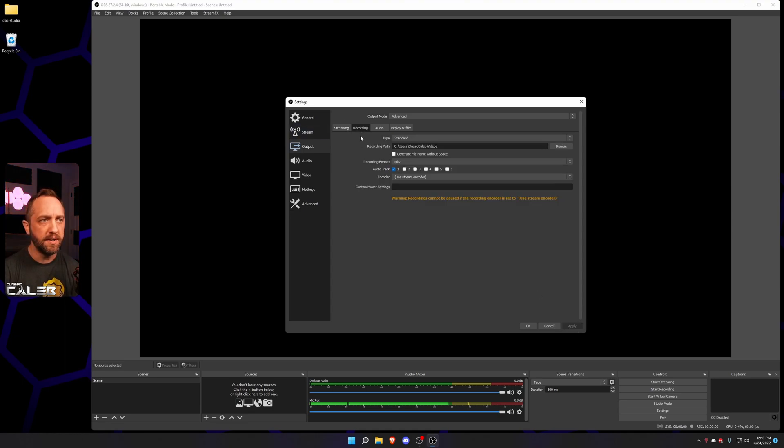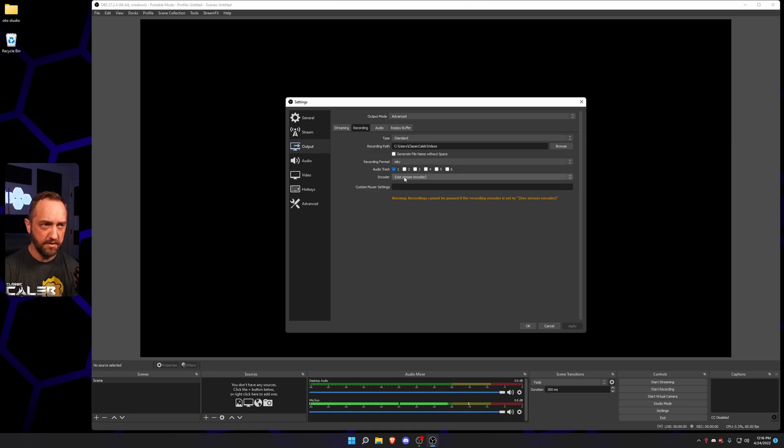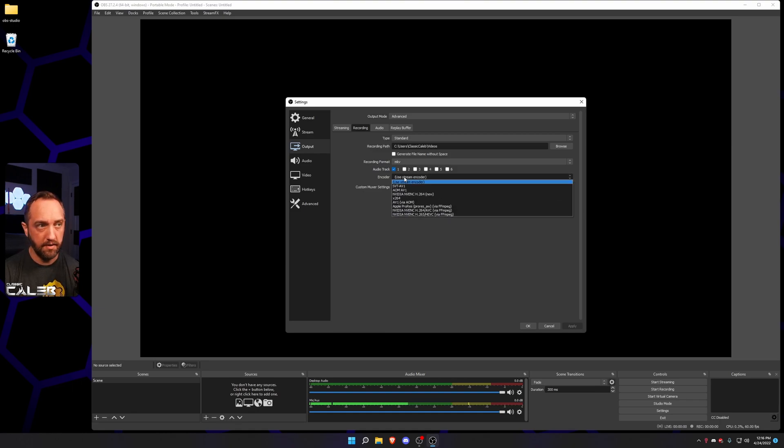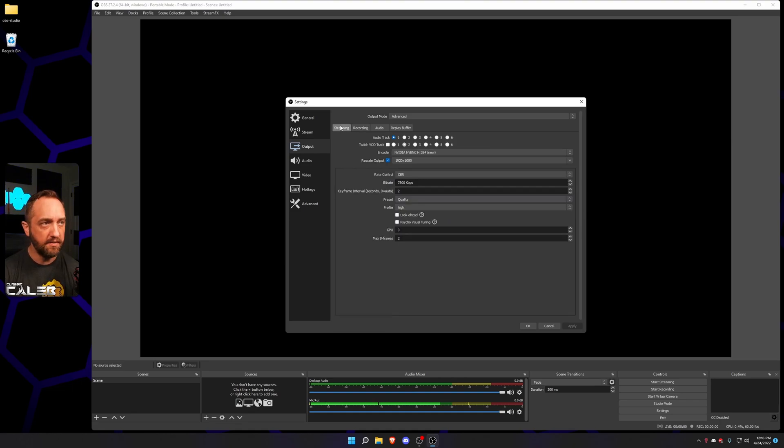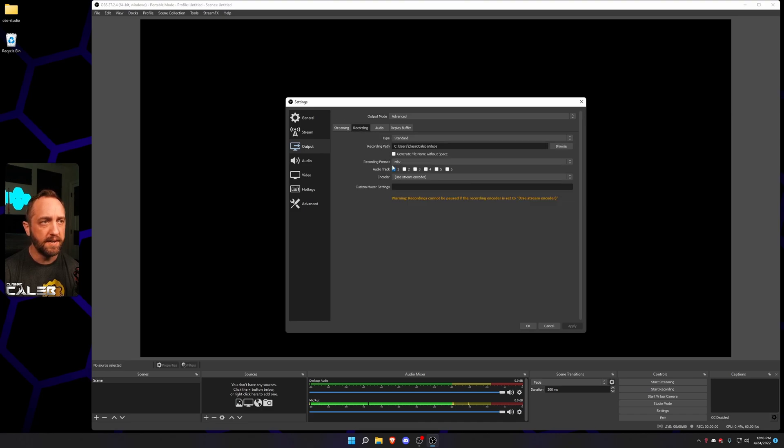We're gonna go to recording. Now recording, this is where we're gonna change. We don't want it to use the stream encoder because then if you have it use the stream encoder, we're gonna get the rescale as well. We don't want that, we want it to do its own thing.